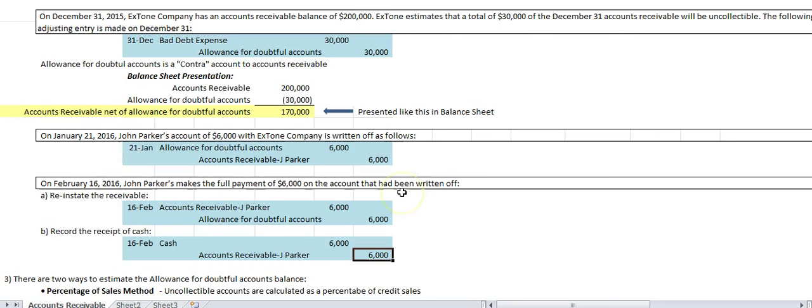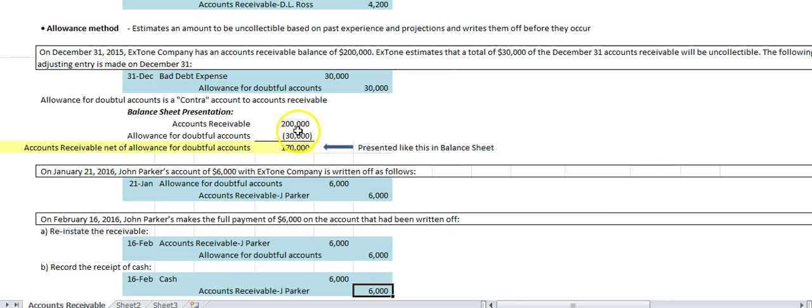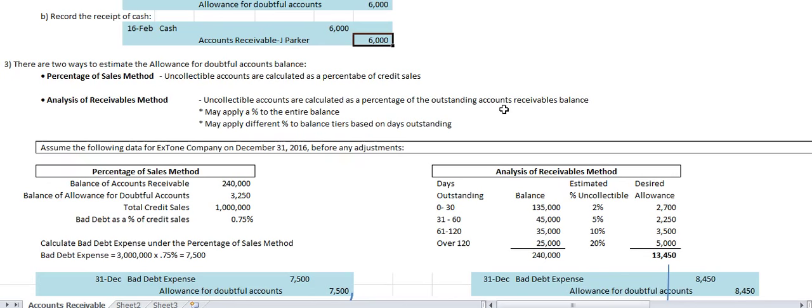How do we estimate the allowance? There are two main ways. The first is the percentage of sales method: a company takes its total credit sales for the year — say $1 million — and based on experience, applies a percentage it typically doesn't collect, say 0.75%. That gives $7,500 of bad debt expense. This is called the income statement approach because it's based on credit sales for that year. Whatever amount you calculate, you add it to your existing allowance for doubtful accounts balance.